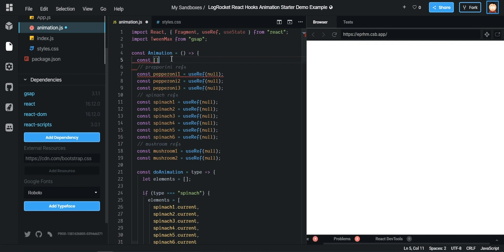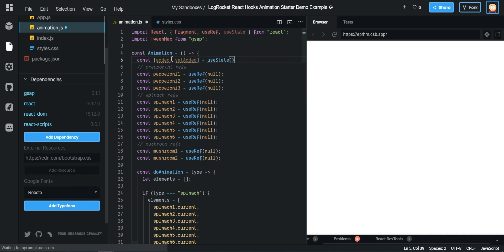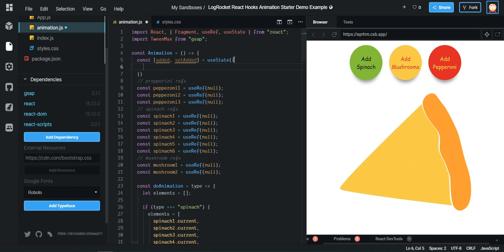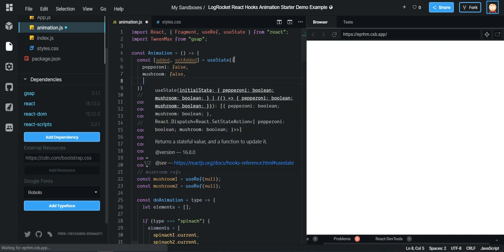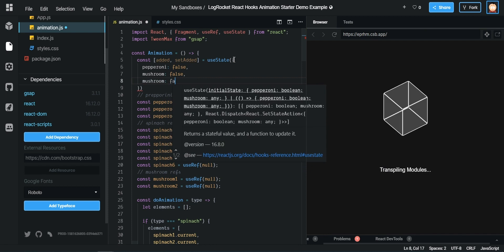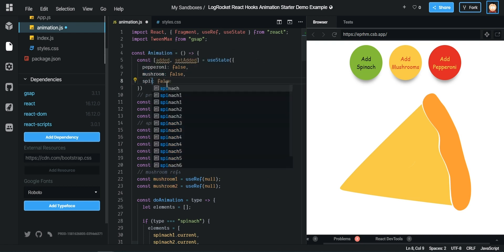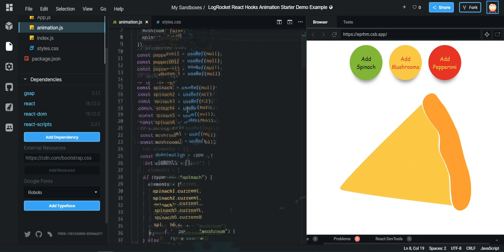First we need to import useState. The syntax is: const [name, setter] = useState(defaultValue). This is similar to updating state in class-based components in that it triggers a re-render. We pass an object as the default value representing whether each ingredient has been added. On the initial render none of them are added, so our state object starts with spinach, mushroom, and pepperoni all set to false.